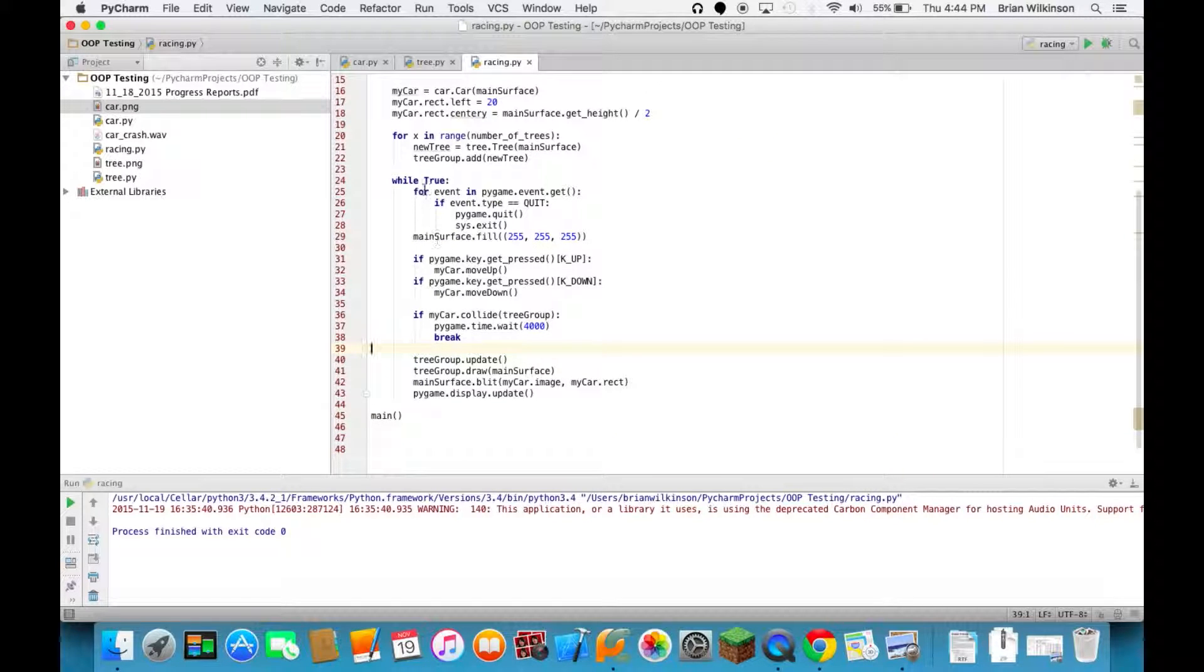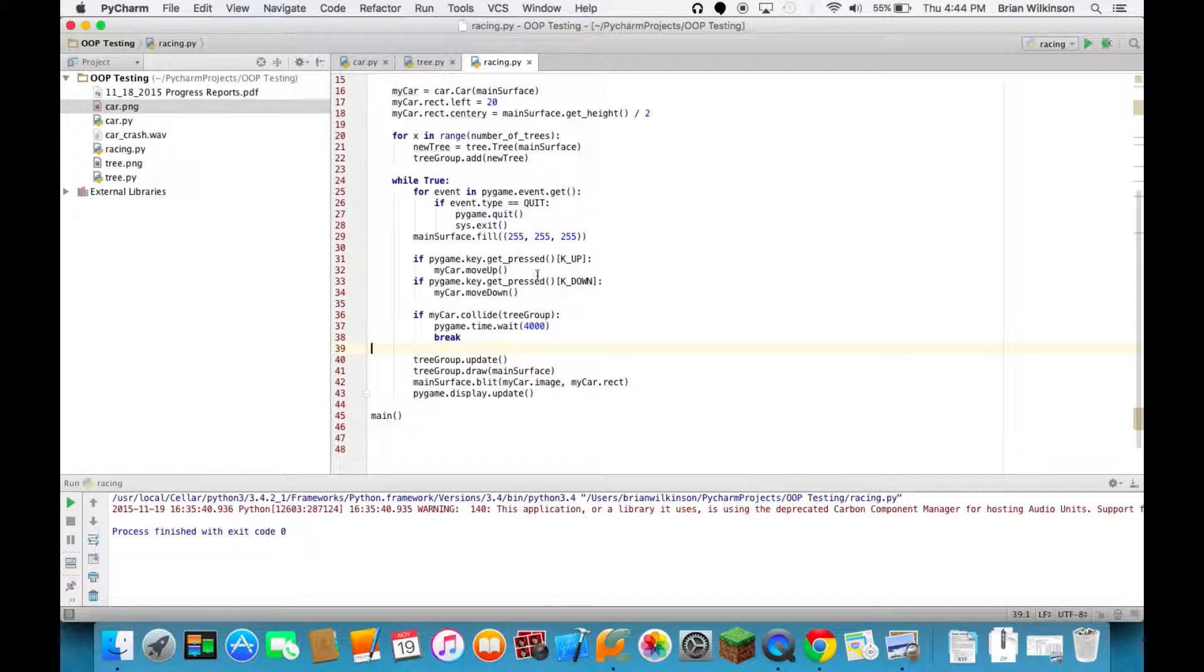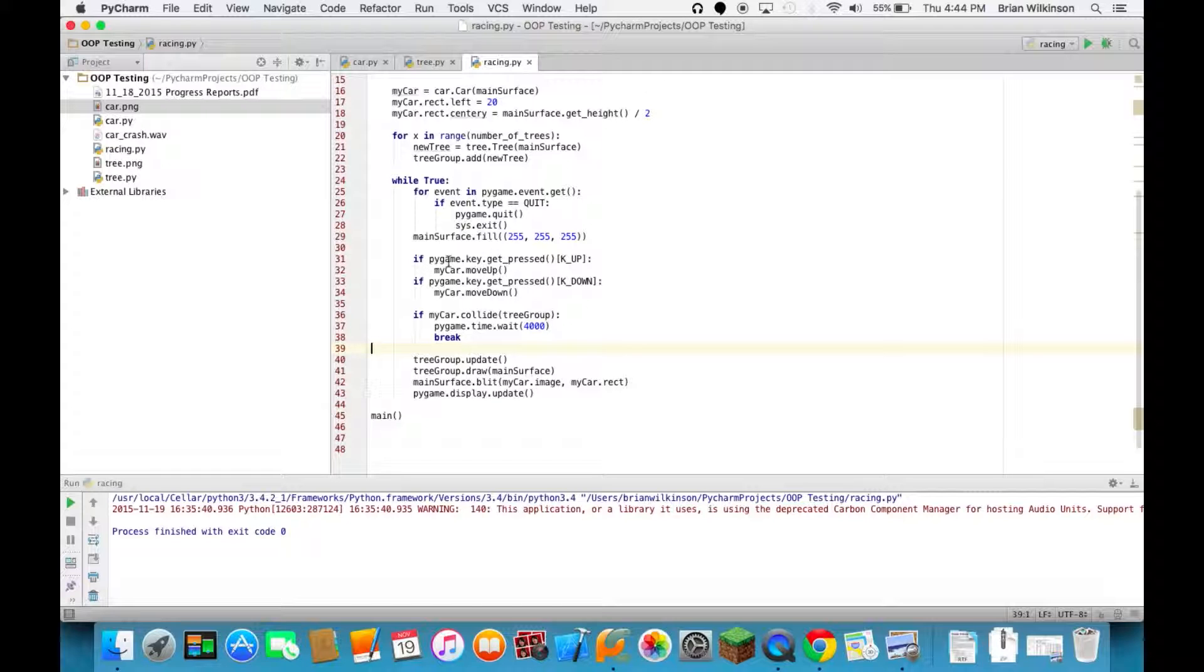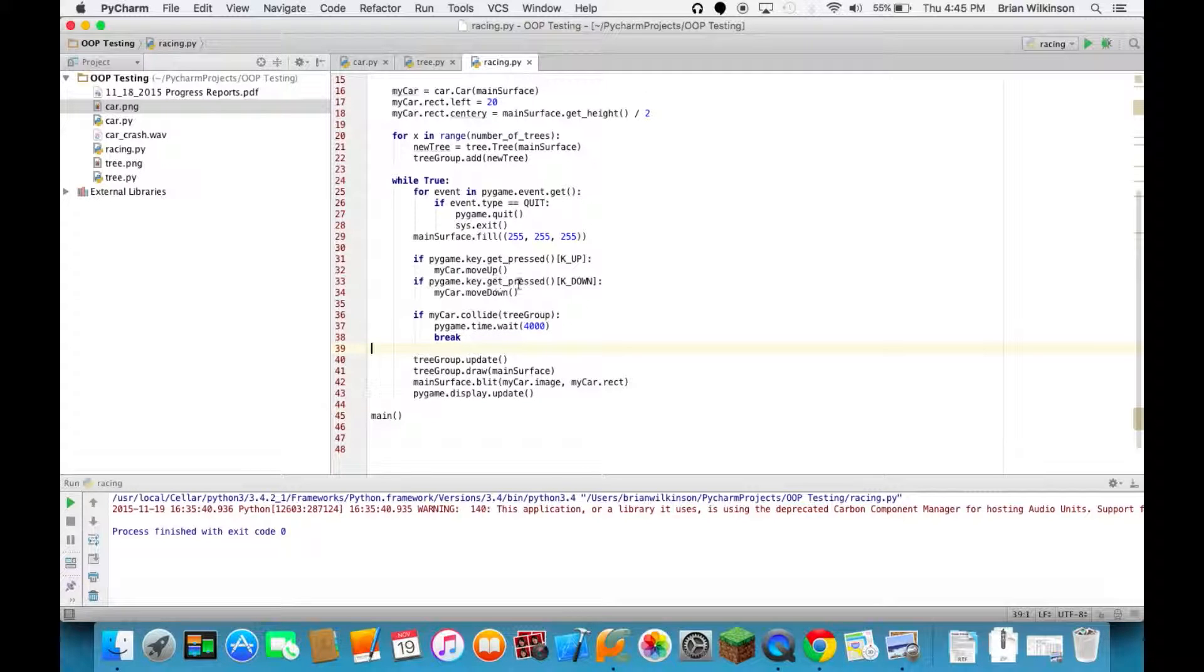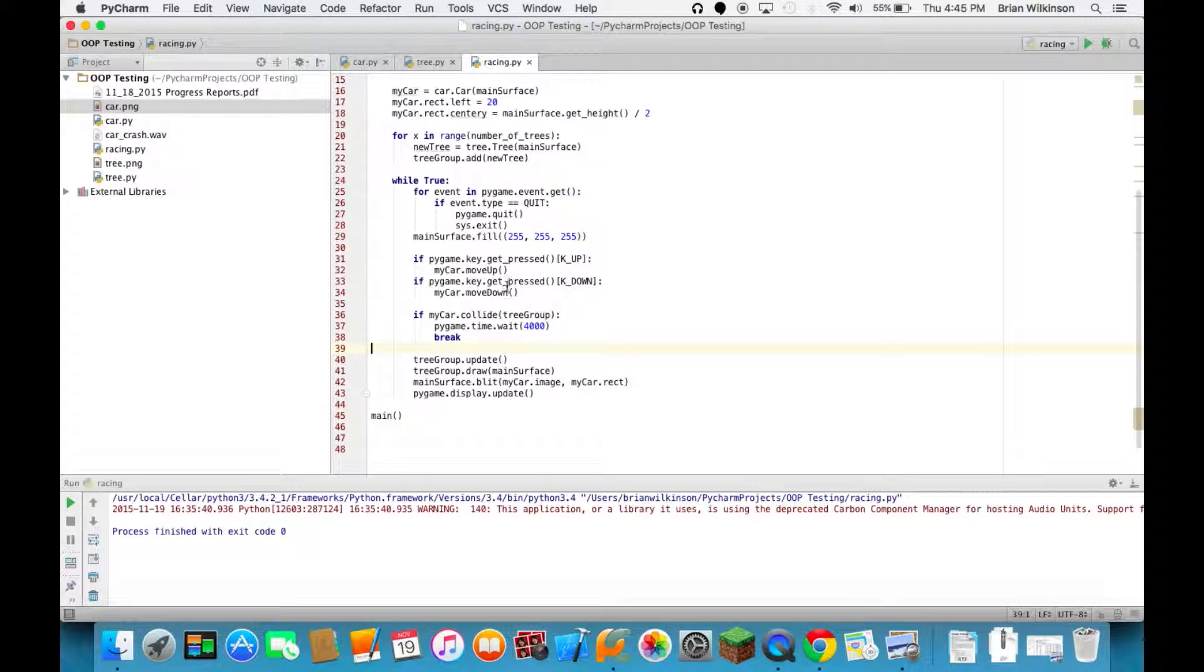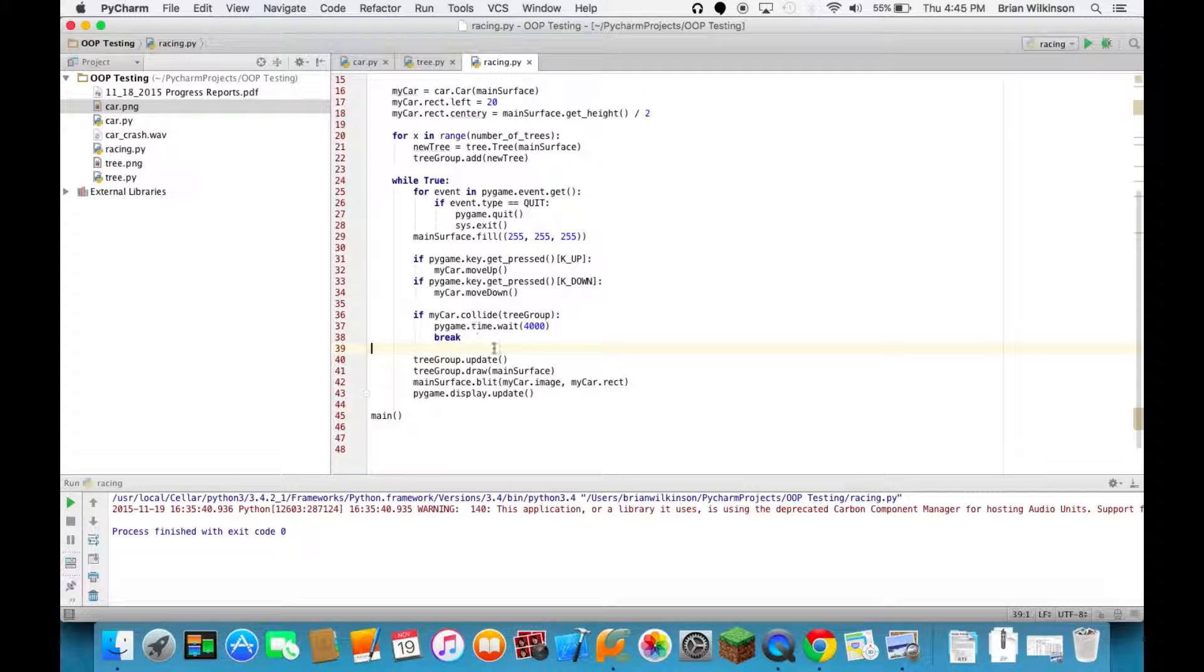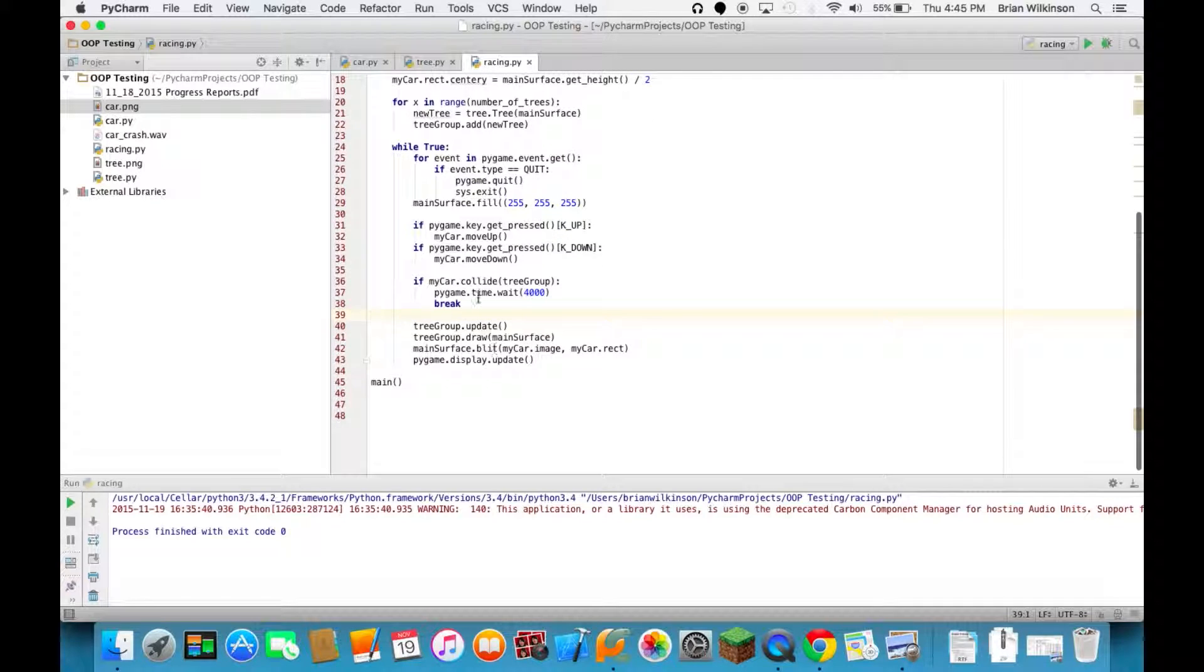So the first thing that's different in our while true event is that I have these if statements that react to what key is pressed. And so the statement is if pygame key dot key pressed is k up, and k stands for key and then underscore up is the up arrow. I'm going to then do my move up method of my car. If the key pressed is down I'll do the move down method. So these keys are going to control the movement of the car.